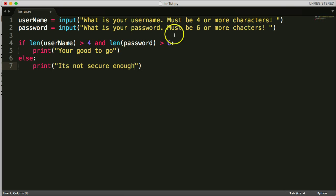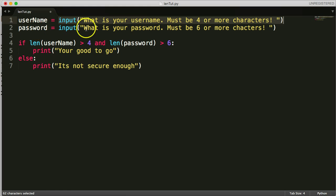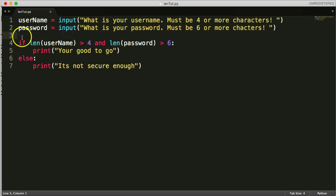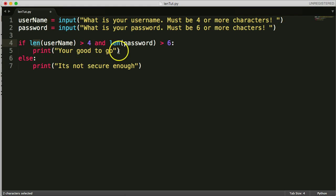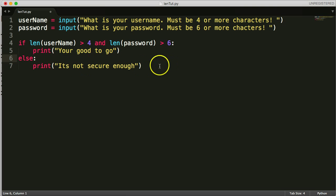So what's going on here? First off, we get the input of the user's username, and we assign it a variable of username. And then we get the user's password input, and we assign it a variable of password. And then down here, we're going to say, if the length of username is greater than four, and the length of password is greater than six, print, you're good to go. Like, somewhere in here, we'd say, allow them to sign up for a website or into our software. Or else, print, this is not secure enough.